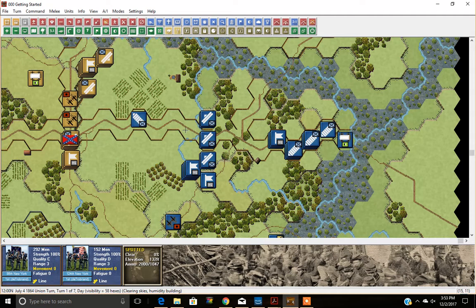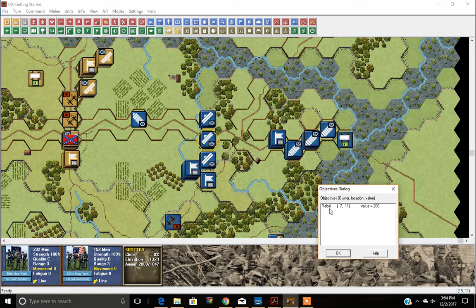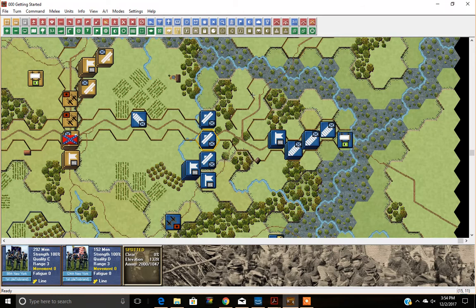Moving along, I'm not going to show you all the buttons, but here are some important ones. The Objective button — shown here with a small white flag — when clicked shows the objectives displayed with the unit hexes and their values. This scenario only has one, but other scenarios have many more.